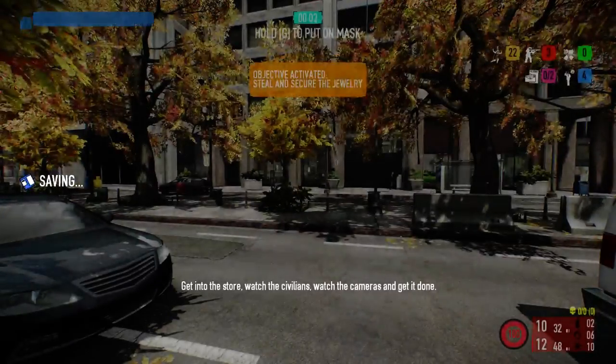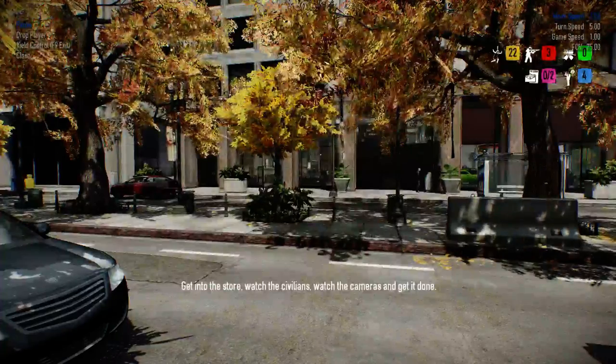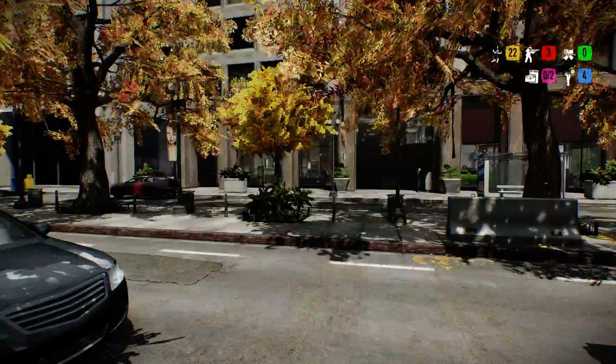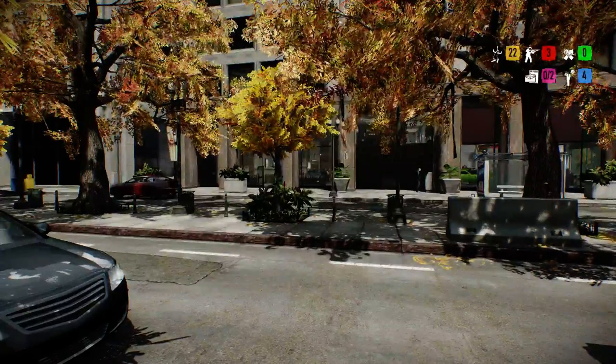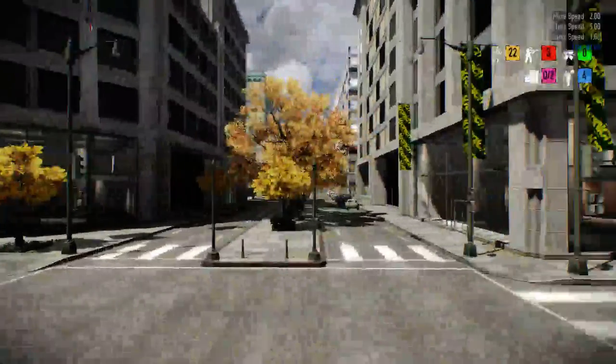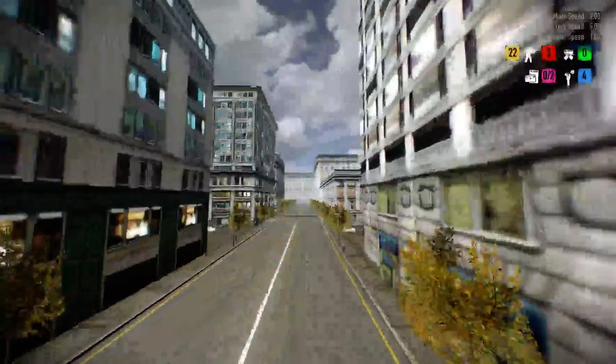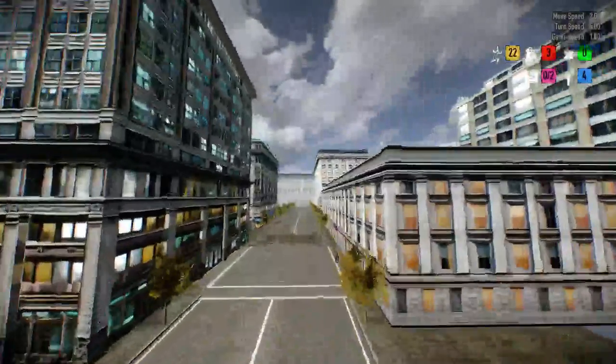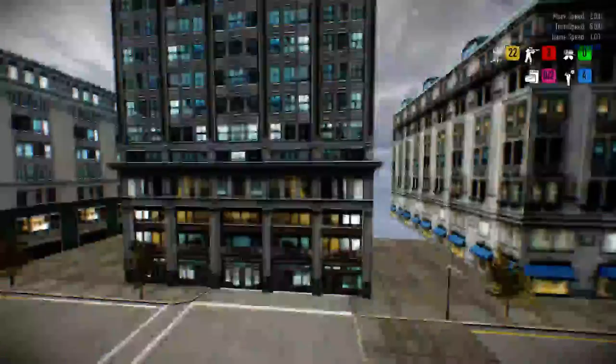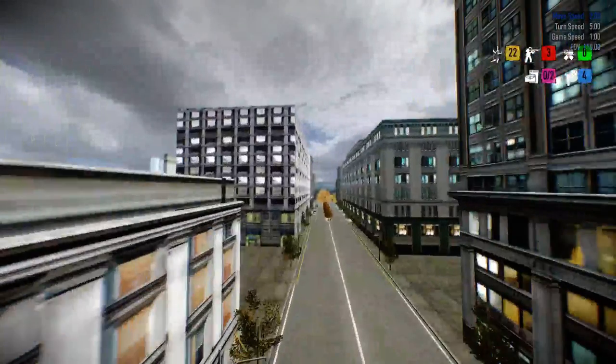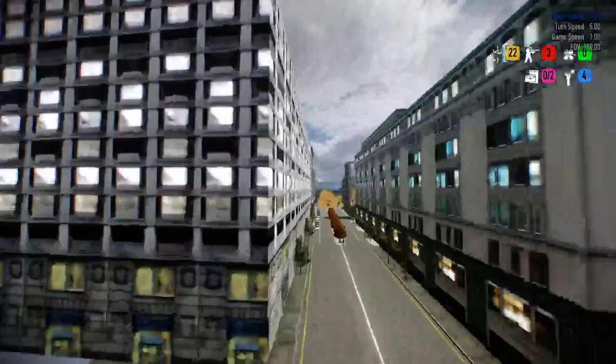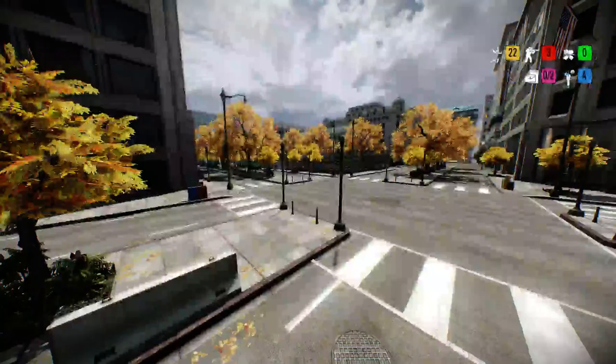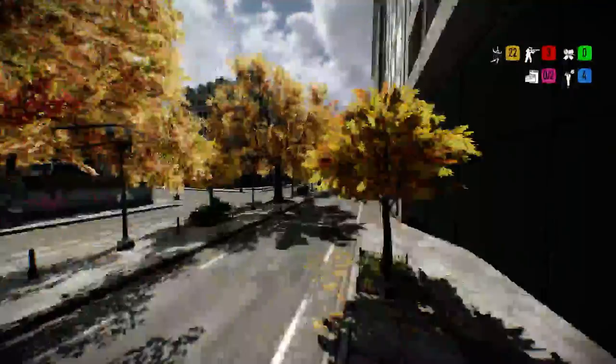And there we go. Get into the store. Watch the civilians, watch the cameras and get it done. So I'm going to actually switch our FOV to super large because I don't know, that's just me. Alright, look at this. They made this wide open. You can only walk about to here, yeah, to here in this area.